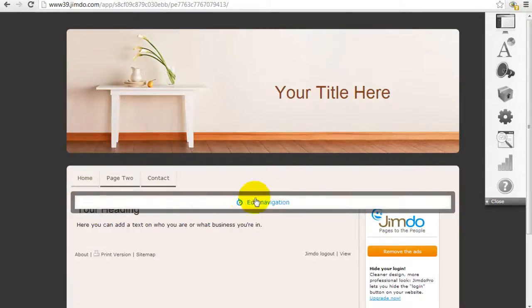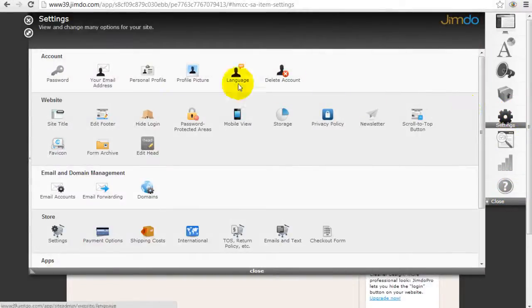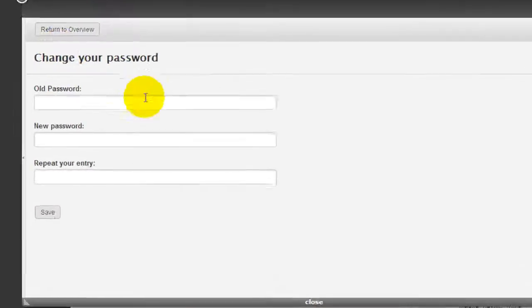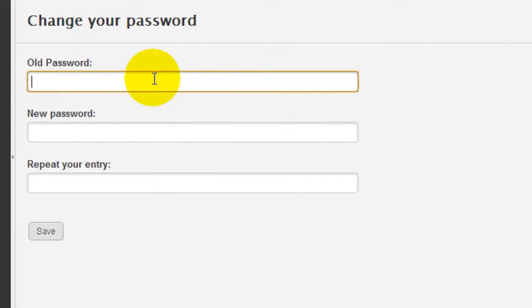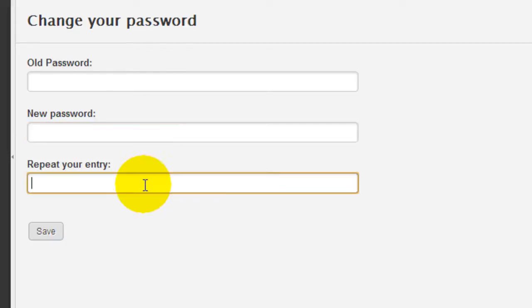The first thing I'd recommend doing is changing your password. You'll see the control panel bar on the right-hand side — go into Settings and select Password. Insert the temporary password Jimdo sent you in the initial email, then replace it with your own unique password, confirm it, and click Save.